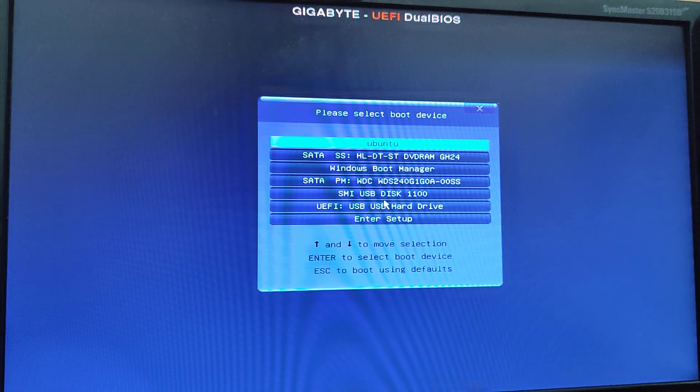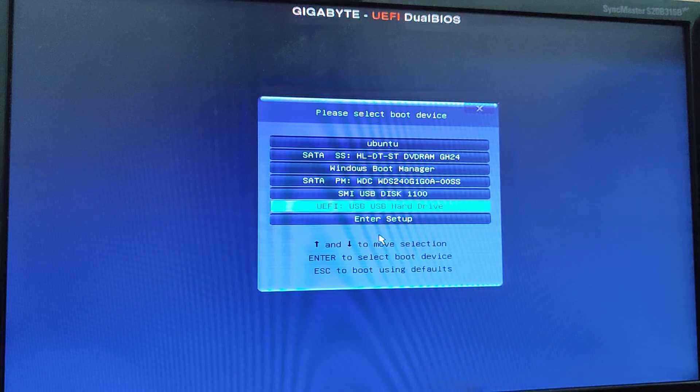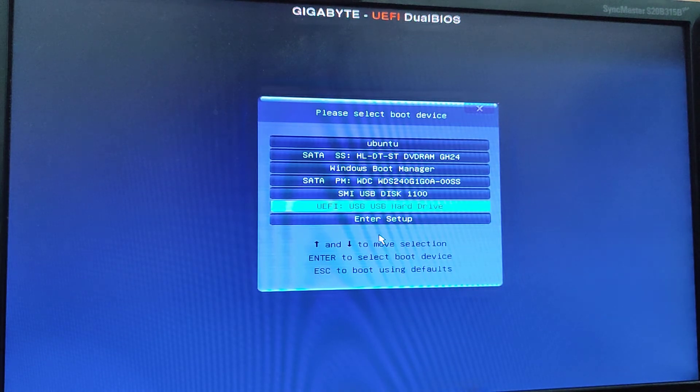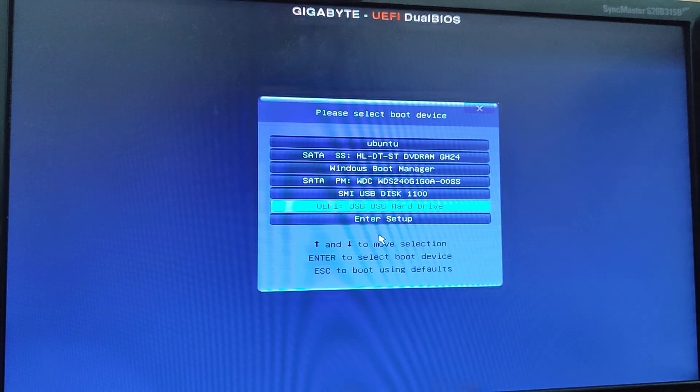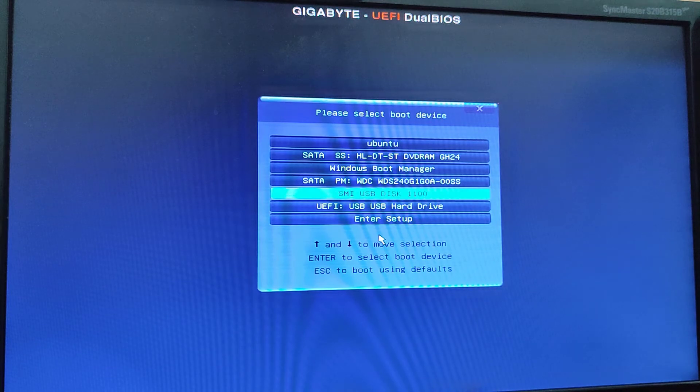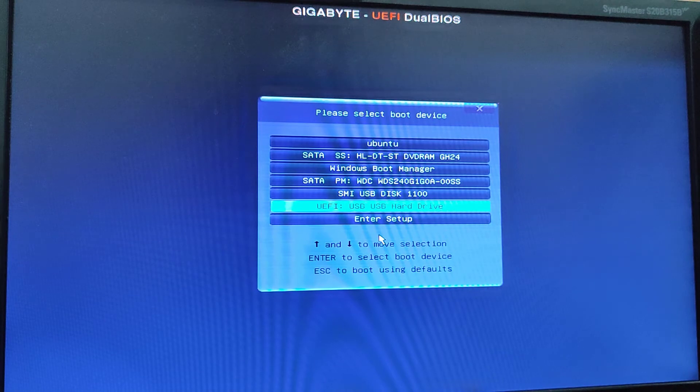And after that, you have to find USB hard drive. If your computer can support UEFI, you have to use UEFI. If cannot, you have to use this one. But my computer can support it. So I am going to press enter on UEFI USB hard drive.